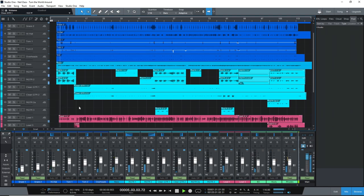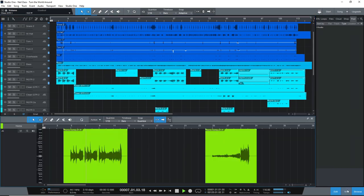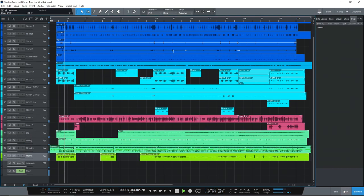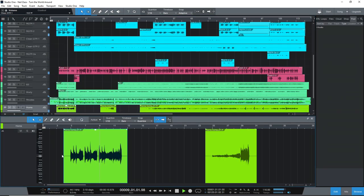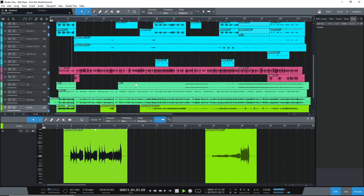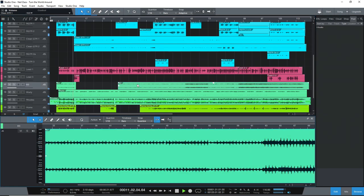Now, to get this free version, which is called Studio One Prime, you need to download the installer for the Studio One demo. Then when you're installing it, it's going to ask you: do you want to install the demo or the free Studio One Prime? So go with the free version if that's what you want.